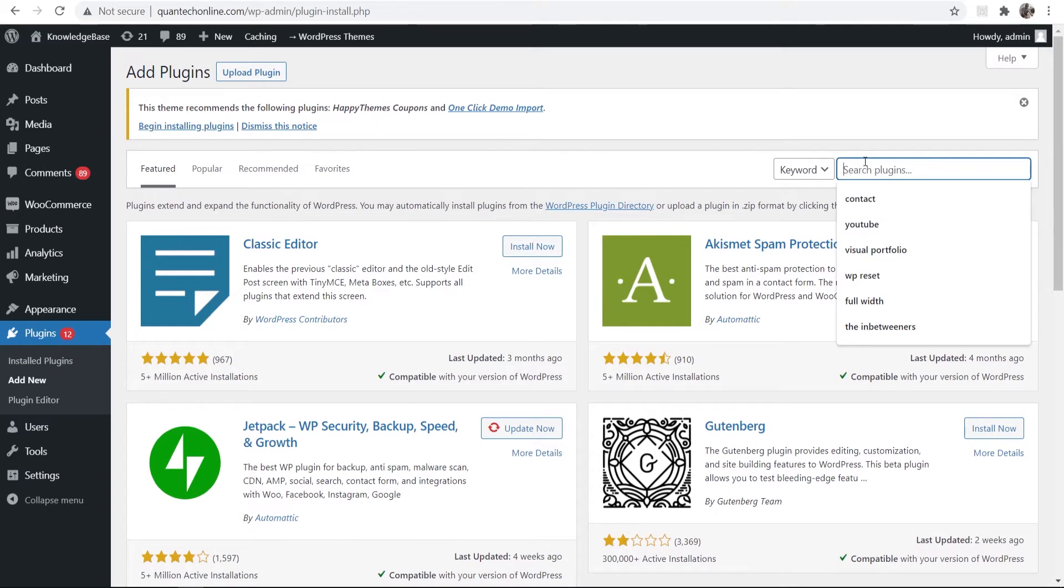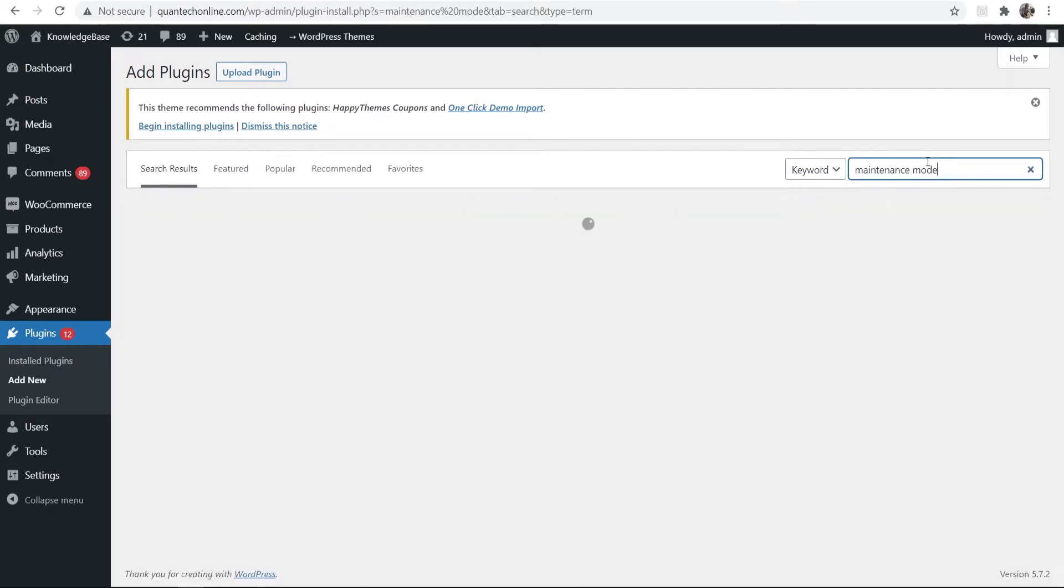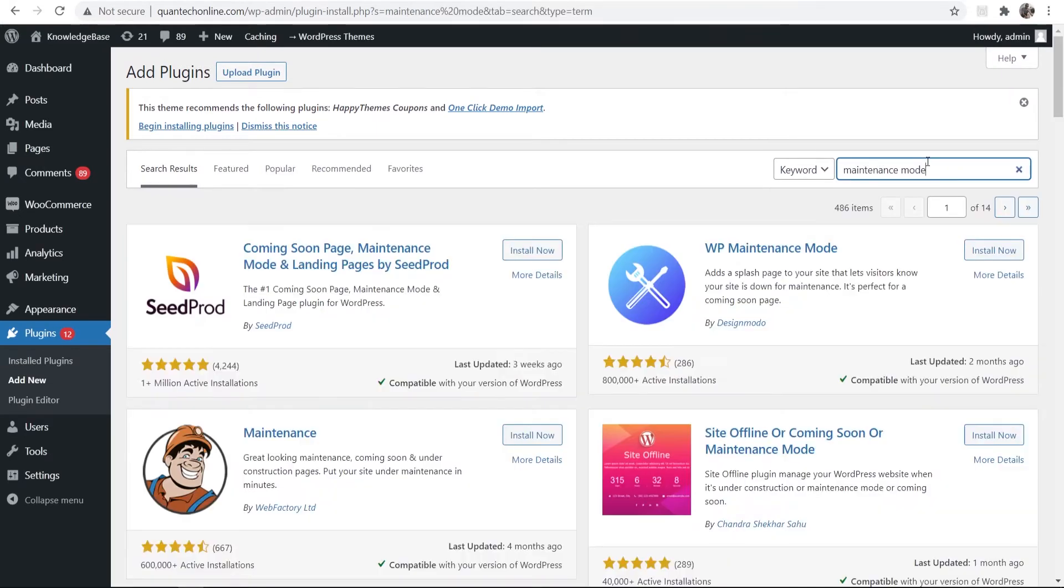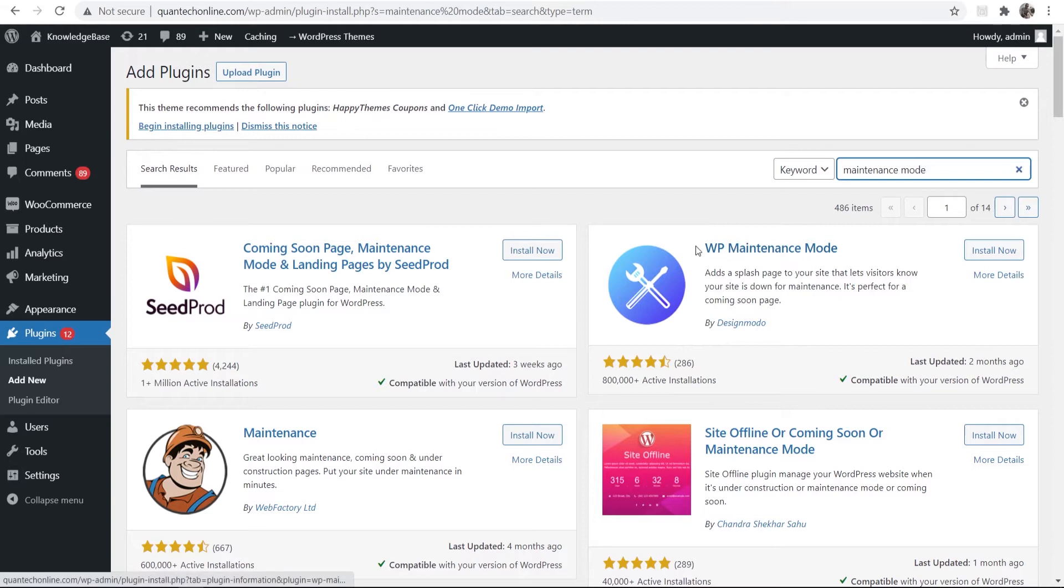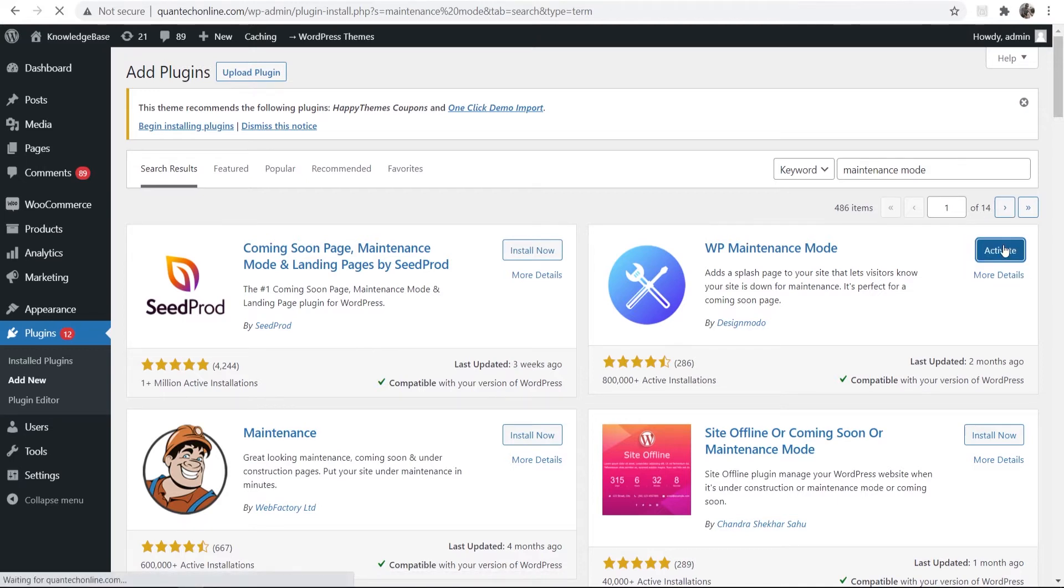You just want to go ahead and search for the plugin maintenance mode and there will be a few that come up here. Now the one I'm going to show you how you can use is this one here, WP maintenance mode, and I'm just going to install that now. You need to do the same and once it's installed just go ahead and activate it.